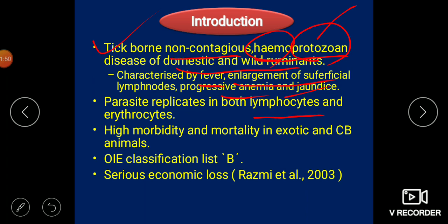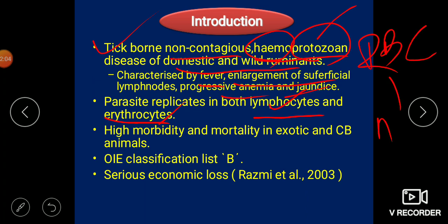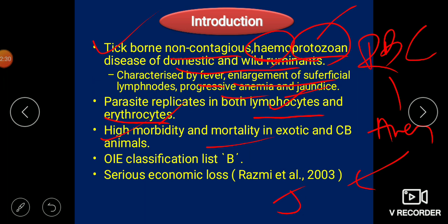The organism replicates both in lymphocytes and erythrocytes. In lymphocytes it replicates first, then it comes to the erythrocytes. After entering erythrocytes, it destroys the RBCs and causes anemia. Progressive anemia causes jaundice. This disease causes heavy losses in production with high morbidity and mortality. The OIE — the International Epidemiology organization, which is the apex organization in the veterinary sector — classifies this disease under List B.